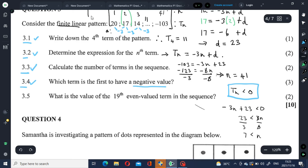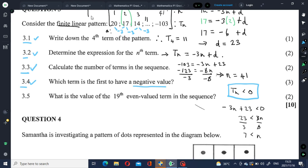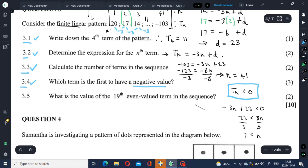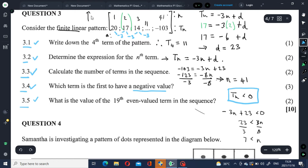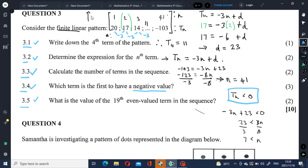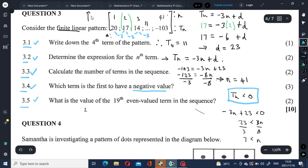Let's look at 3.5: what is the value of the 19th even-valued term in the sequence? For simplicity, let's rewrite the number pattern: 20, 17, 14, 11... Let's mark where our even-valued and odd-valued terms are.